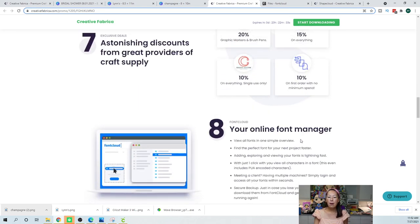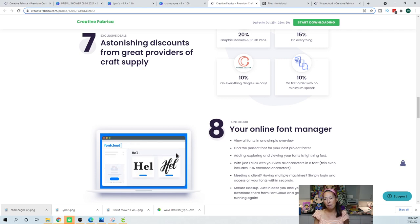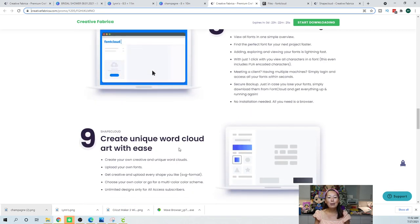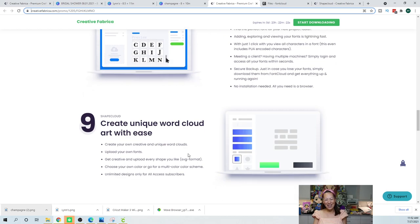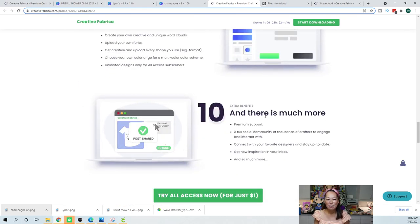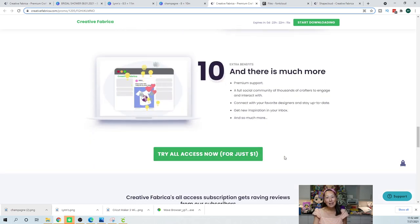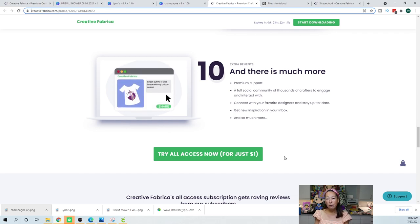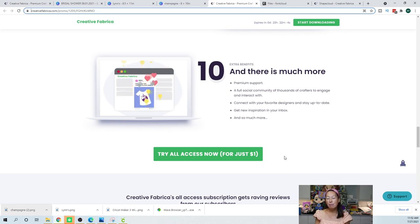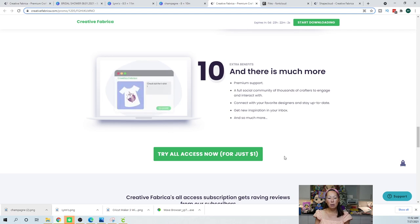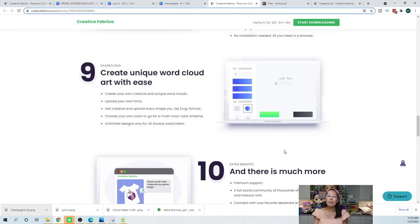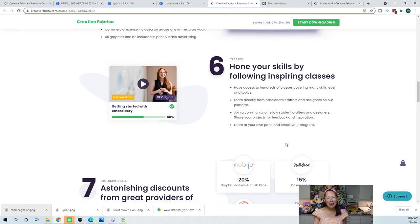Your online font manager. This should not be number eight, I feel like it should be like top three. But anyway I just showed you how to use that. Create unique word cloud art with ease, that's on there as well. And then ten, there is much more. Support and whatever else. Try your access for just $1. That's the link that I have for you. And cancel if you don't like it. I know, I get it, it's an additional payment every month. If you don't like it, you don't like it. And then you could just do single purchases if that's what you want to do. But at least try it for a buck. All right, that's all I have for you. Let me know what you think. And I will see you guys next time.